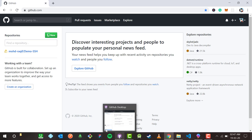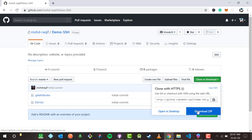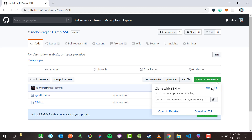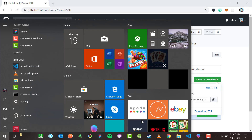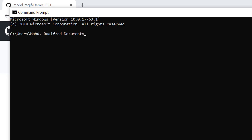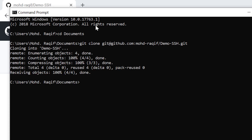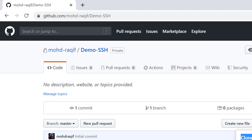Now let's see how to clone this demo-SSH repository using SSH. On GitHub I can see the clone options: download ZIP, open in desktop, clone with HTTPS, and clone with SSH. Cloning with HTTPS was covered in the previous video, so now I'll clone with SSH. I copy the SSH URL, then in Command Prompt I change directory to Documents with 'cd documents', and type 'git clone' followed by the SSH URL. I hit enter and it says: 'Cloning demo-SSH'.